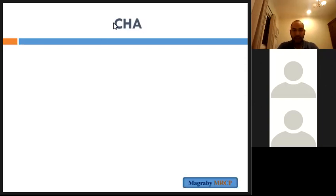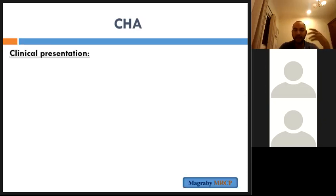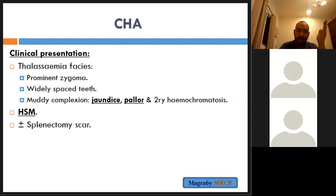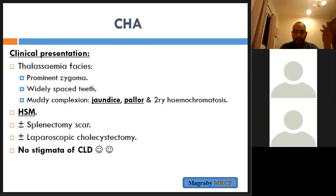Chronic haemolytic anaemia — particularly thalassaemia — presents with characteristic features due to extramedullary haematopoiesis: enlarged zygoma (bossing), prominent forehead, wide-spaced teeth, a mixture of jaundice and pallor, and organomegaly — hepatomegaly and splenomegaly. The patient may have a scar from splenectomy or cholecystectomy. There are no stigmata of chronic liver disease unless there have been repeated blood transfusions leading to viral infection.